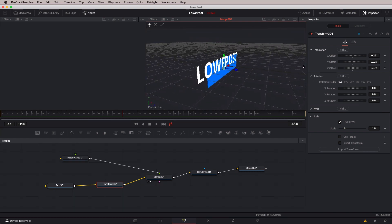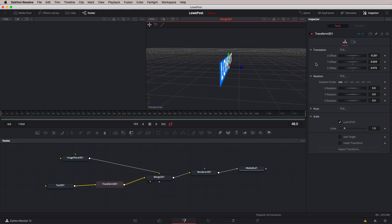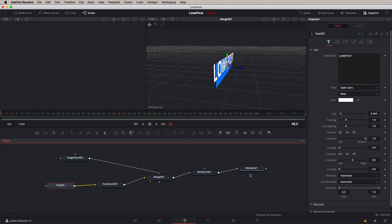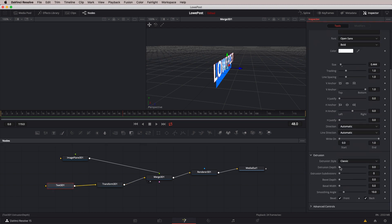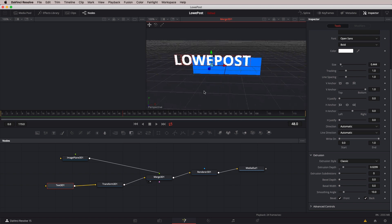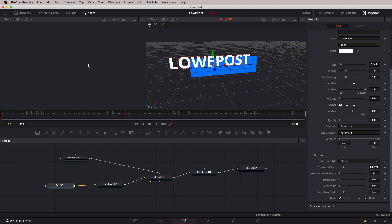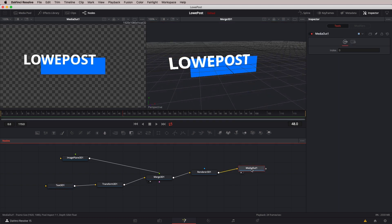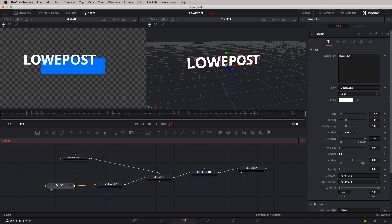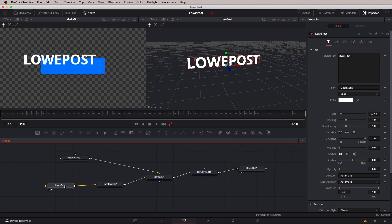Let's now extrude this text. To do it is fairly straightforward — I'll head back to the Text node, come down to the Extrusion parameter, and drag it out to give it a little bit of depth. Holding Option or Alt on the keyboard — and there's our Low Post with some extrusion. I'm also going to call up the Media Out node on the left viewer as our final composite. I'll name the nodes by pressing F2 on the keyboard — I'm going to call this one Low Post, just so we can keep track of things. I'll call the other one Background Bar.